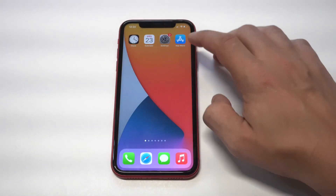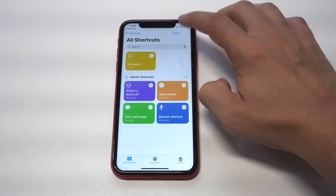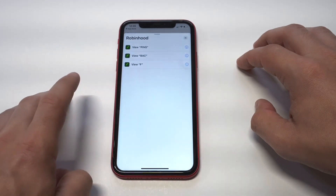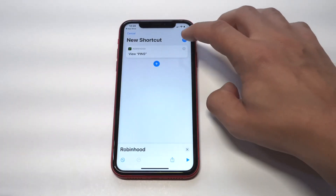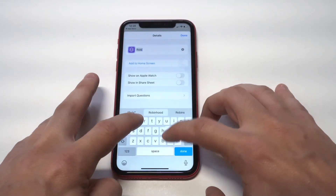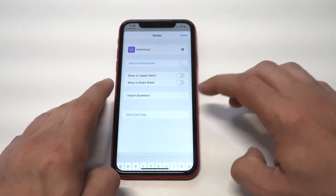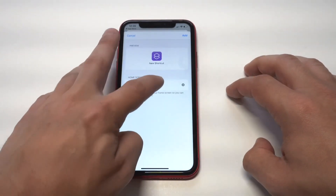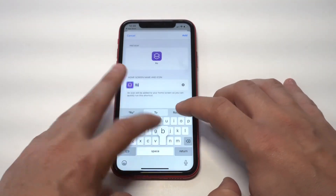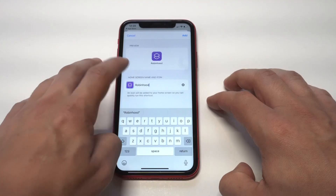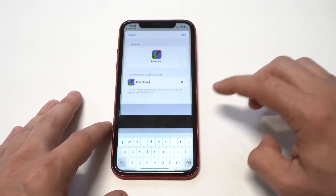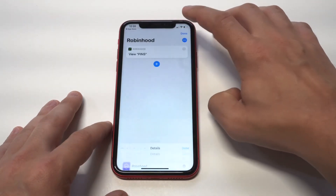I'm going to do this for a couple other apps so you guys can get the gist of it, because it is a little confusing at first, but once you add a couple you'll get the hang of it pretty quick. I'm going to use Robinhood as my next example — I love the Robinhood app and I've got a really cool icon for it. We'll do the same thing: name it, click 'Add to Home Screen,' give it a name one more time, then go into the gallery to pull up an app icon. I've got a pretty cool one — it's like the Robinhood hat. Check that out, it's pretty sweet.